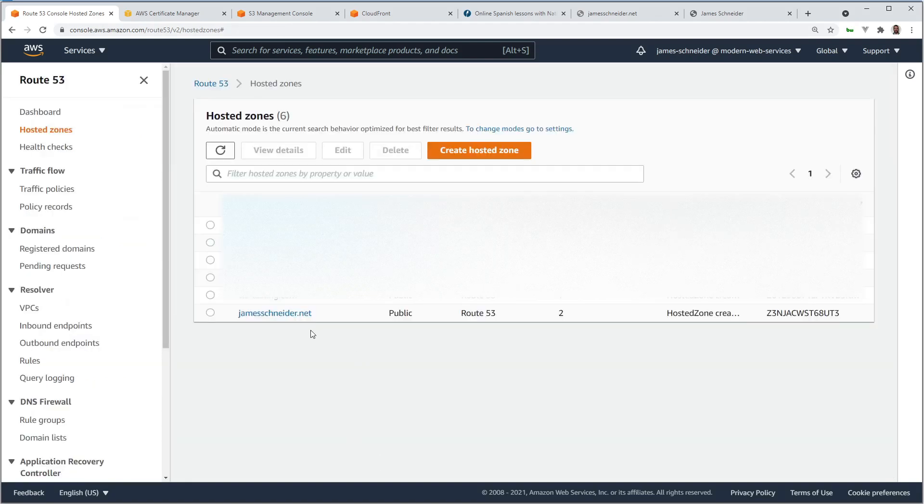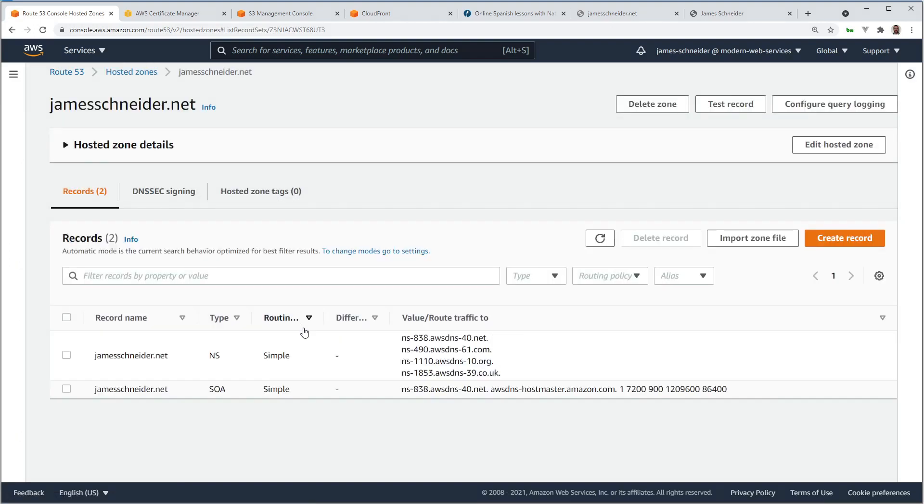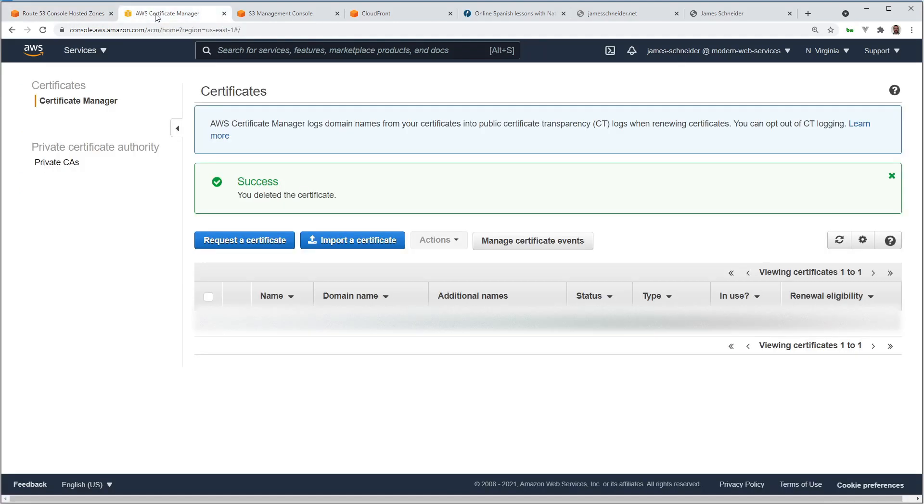I'm going to cancel. Since I purchased my domain with Route 53, I automatically have some records that are created. We'll need to create at least two more records to make this work, and the first one is going to be created for us by the Certificate Manager.